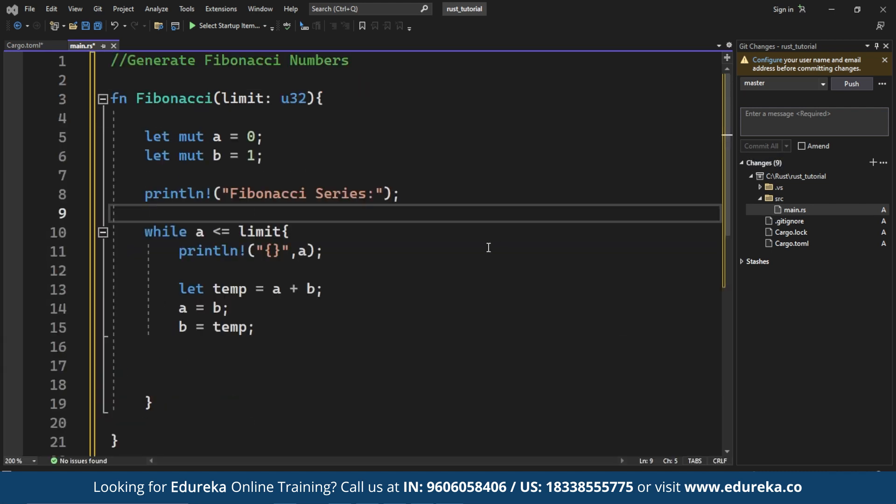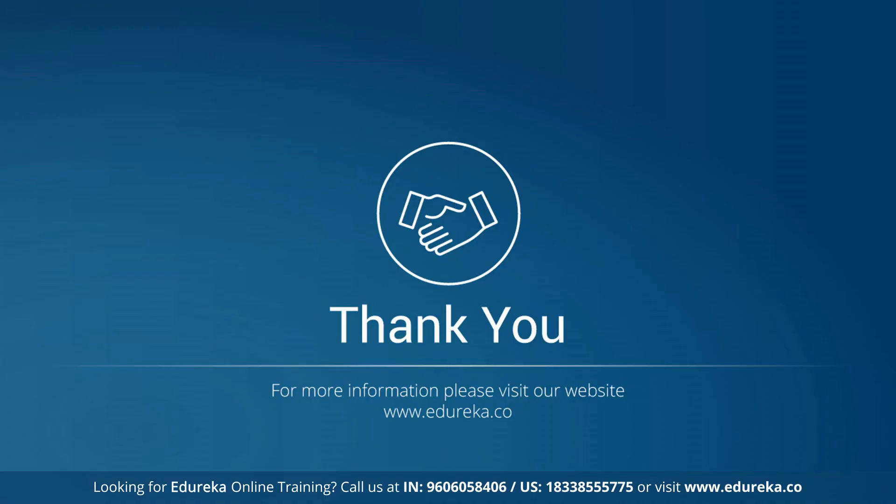So guys, this is a basic example for the Rust programming. I hope you liked the video and if you did, hit the like button. And to stay notified for our further updates from Edureka, do click the bell icon. Thank you for watching the video and wish you happy learning.